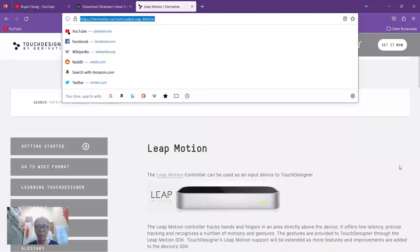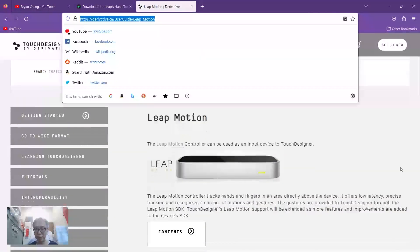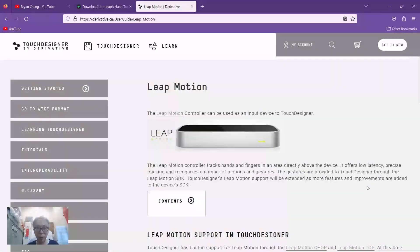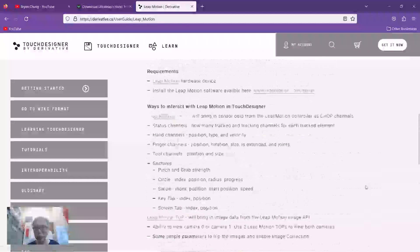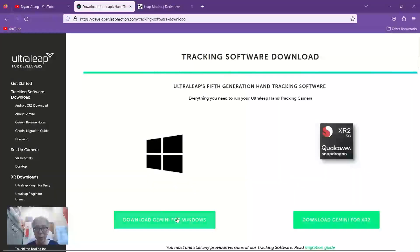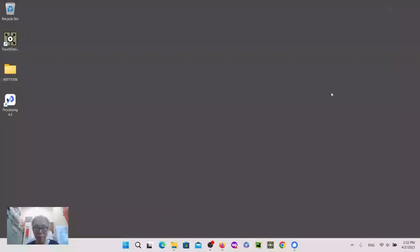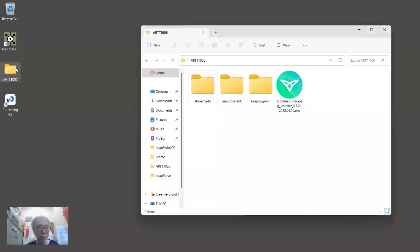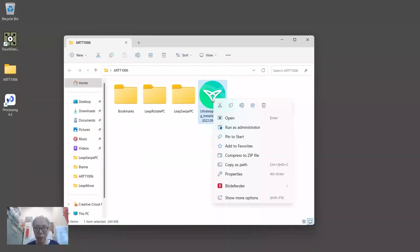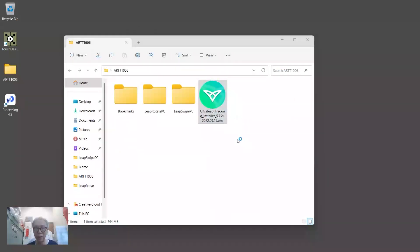There is also another page I will include in the comments: the TouchDesigner page on how to use the Leap Motion controller. I have already downloaded the software on my computer, so the first step is to open and install it.